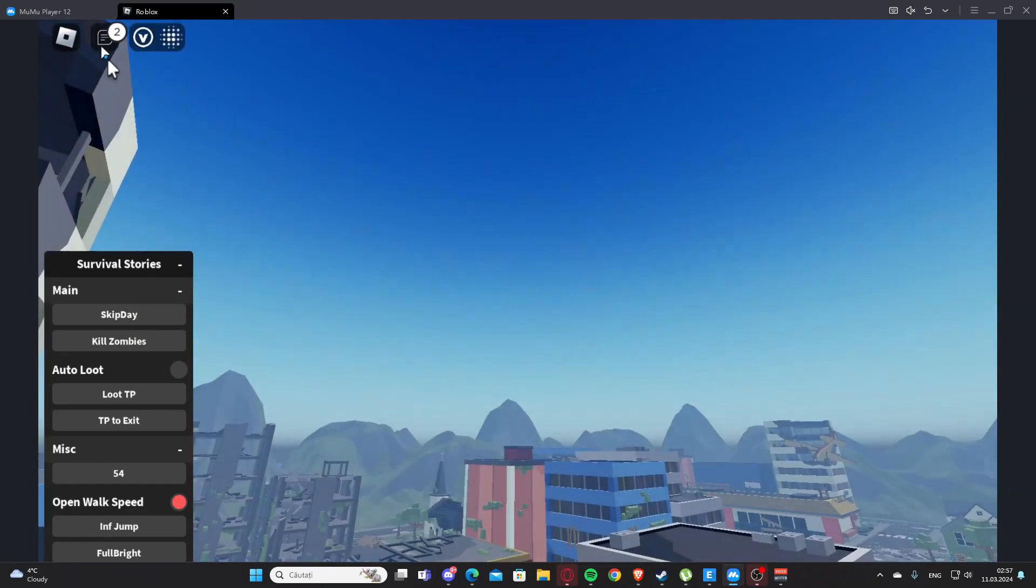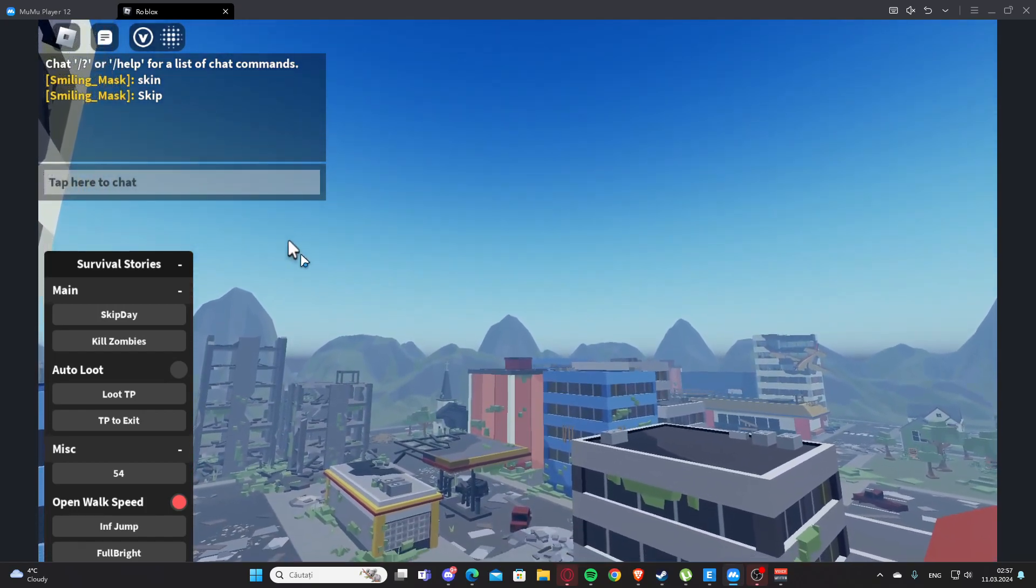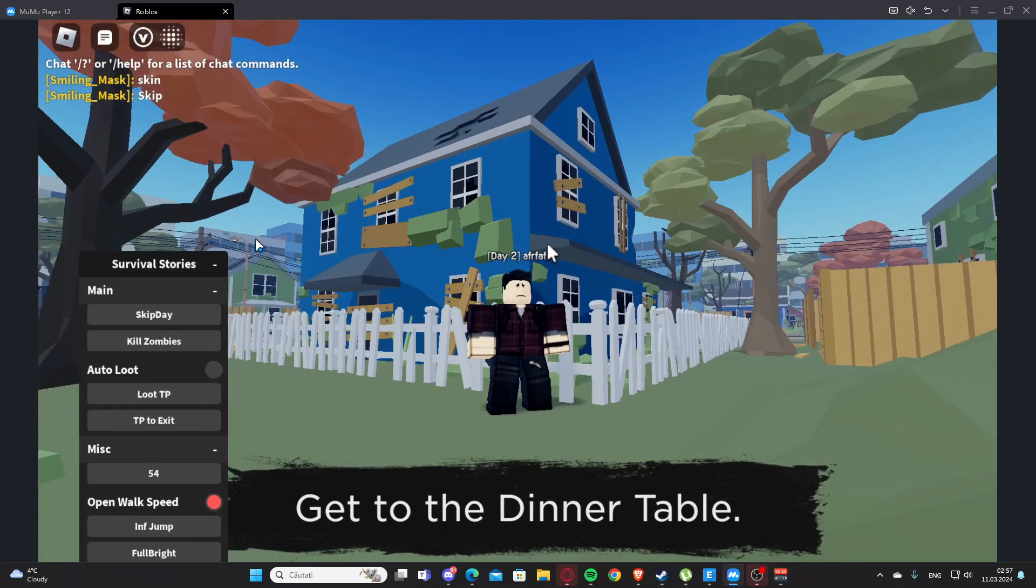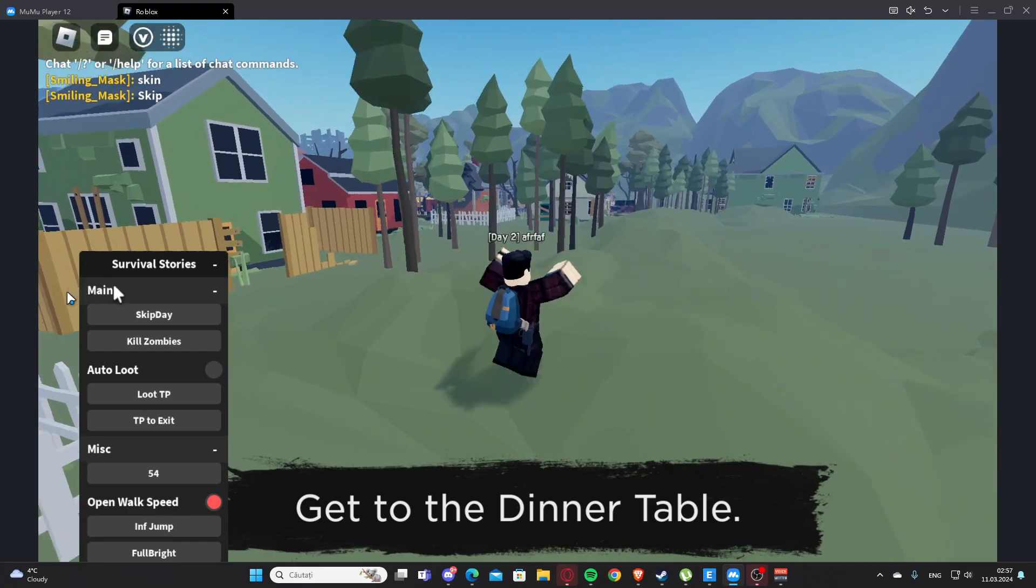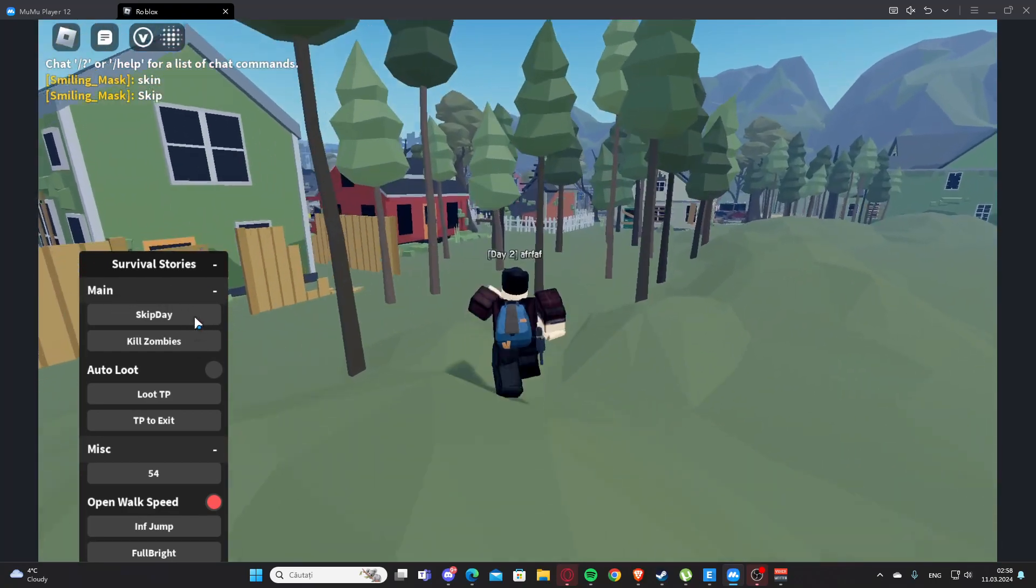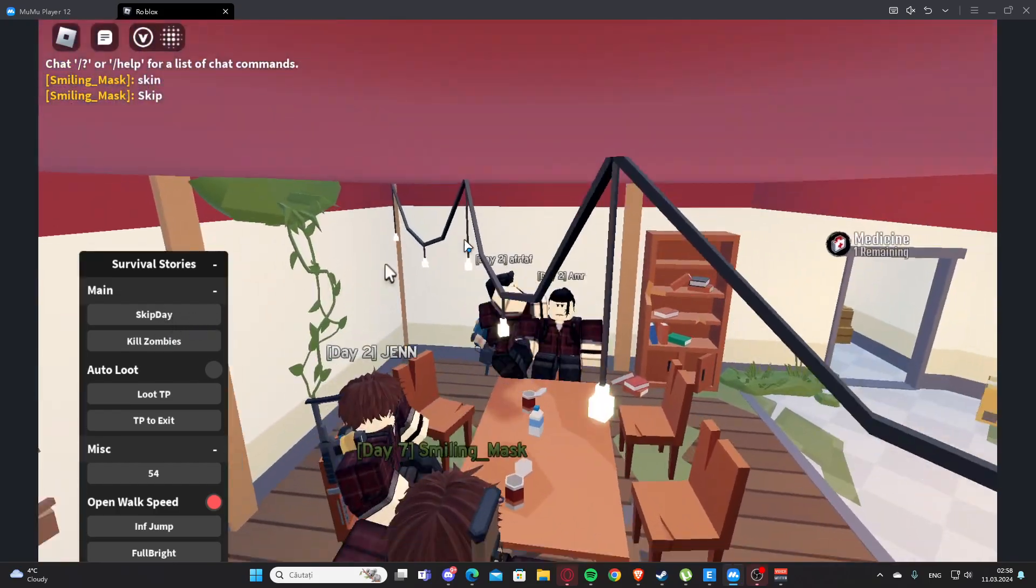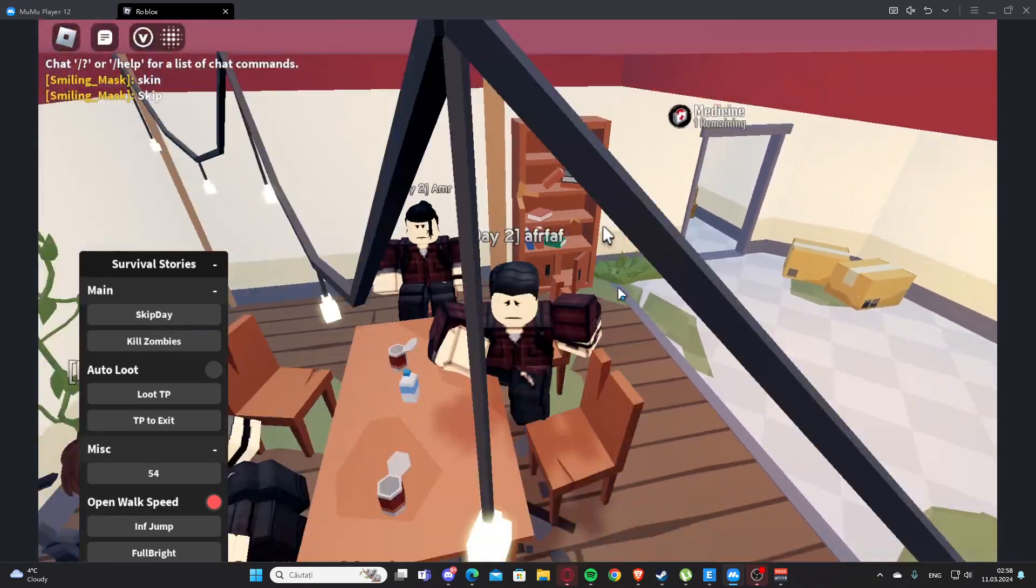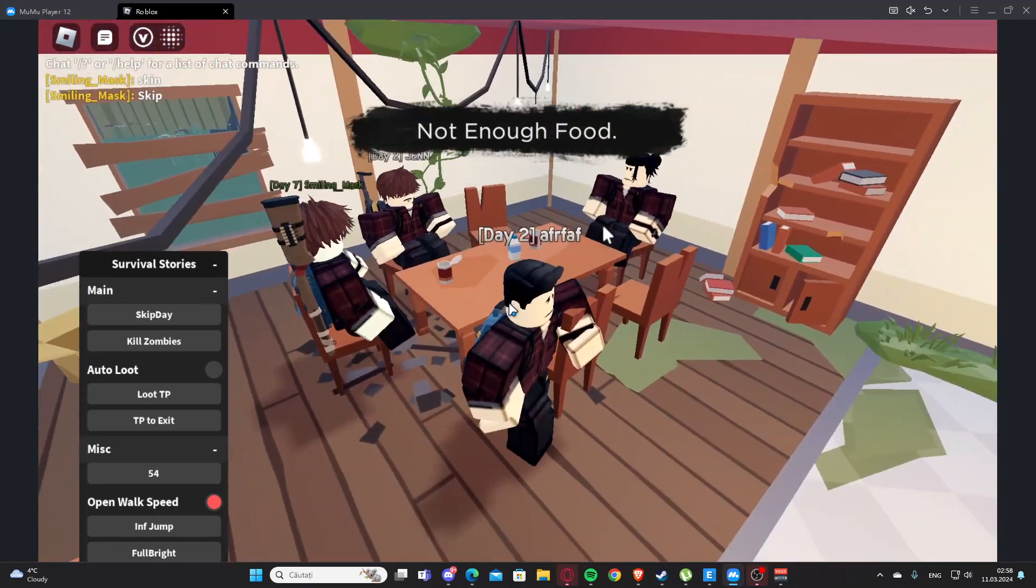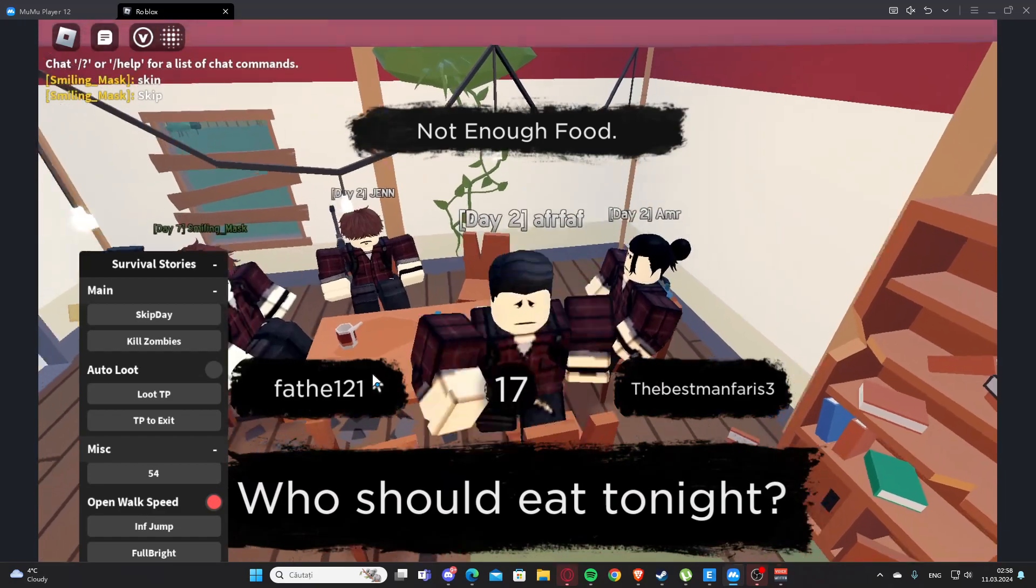Let's see. Okay, and now again we can skip the day and we can kill the zombies. Yeah, basically this is the script. I hope you enjoy it and see you next time. Goodbye.